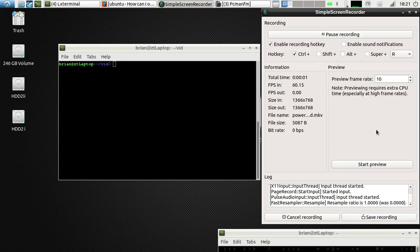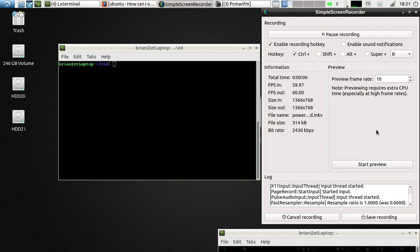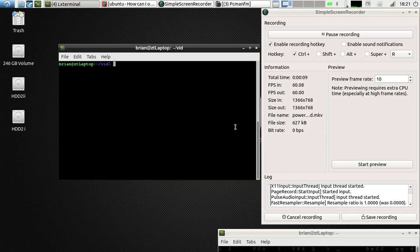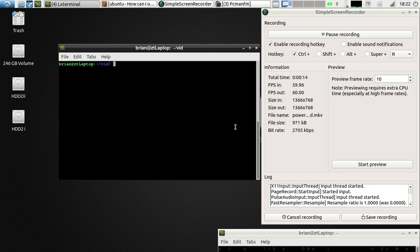Hello guys, welcome to my channel. In today's video, I am going to show you how to control CPU frequency from a small tool called Power Control. I will add all the commands in the description below and now I will demonstrate how to do that. Let's get started.